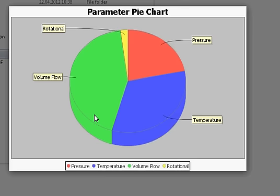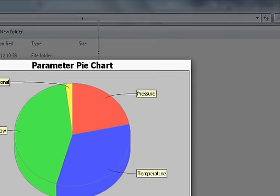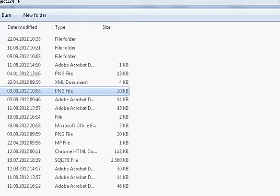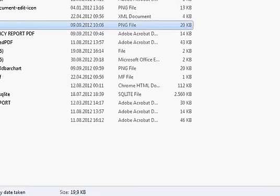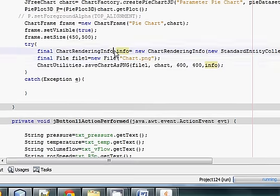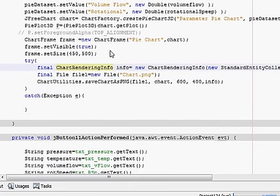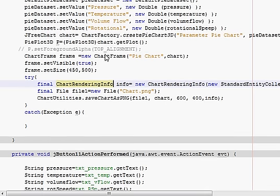You can also save in JPG format the same way, and this code is applicable to most charts — bar charts or whatever charts you have. I hope you have learned something new today. Please rate, comment, and subscribe. Bye for now.